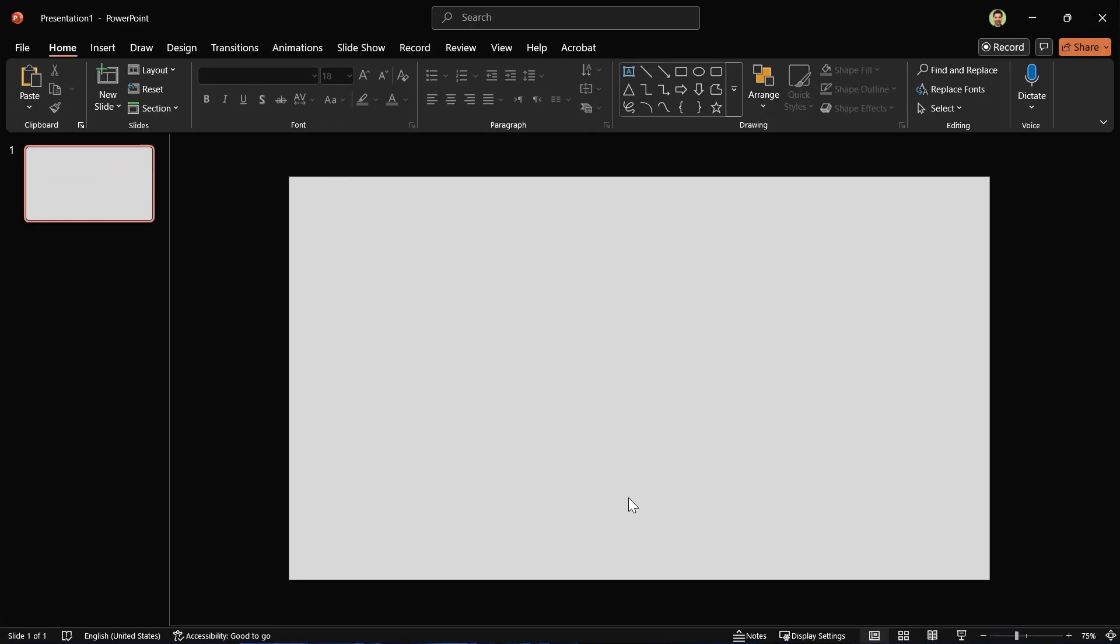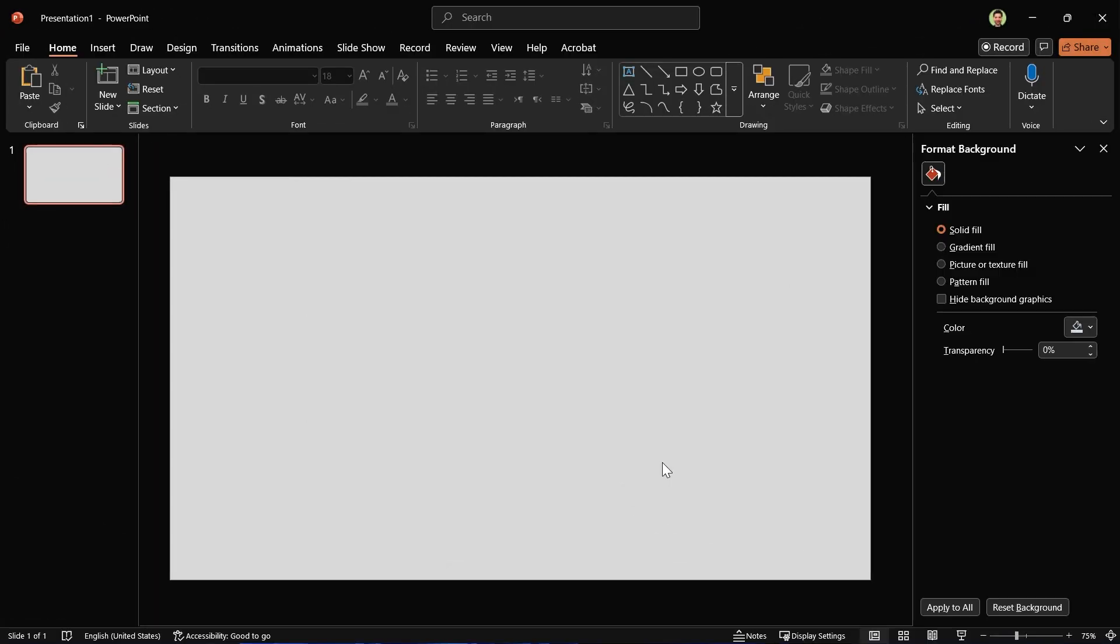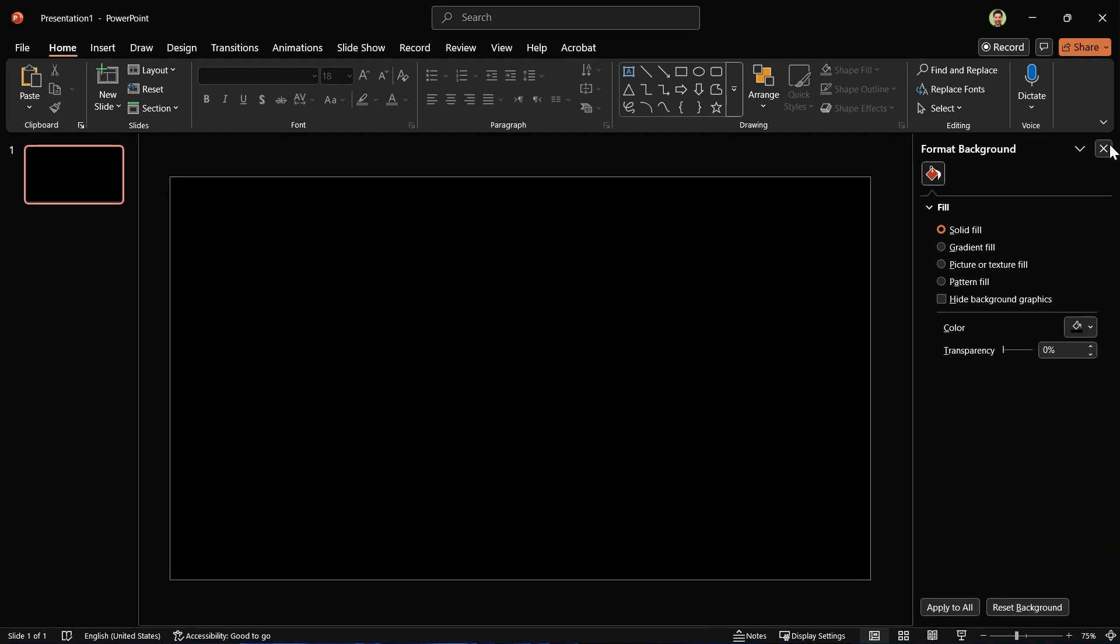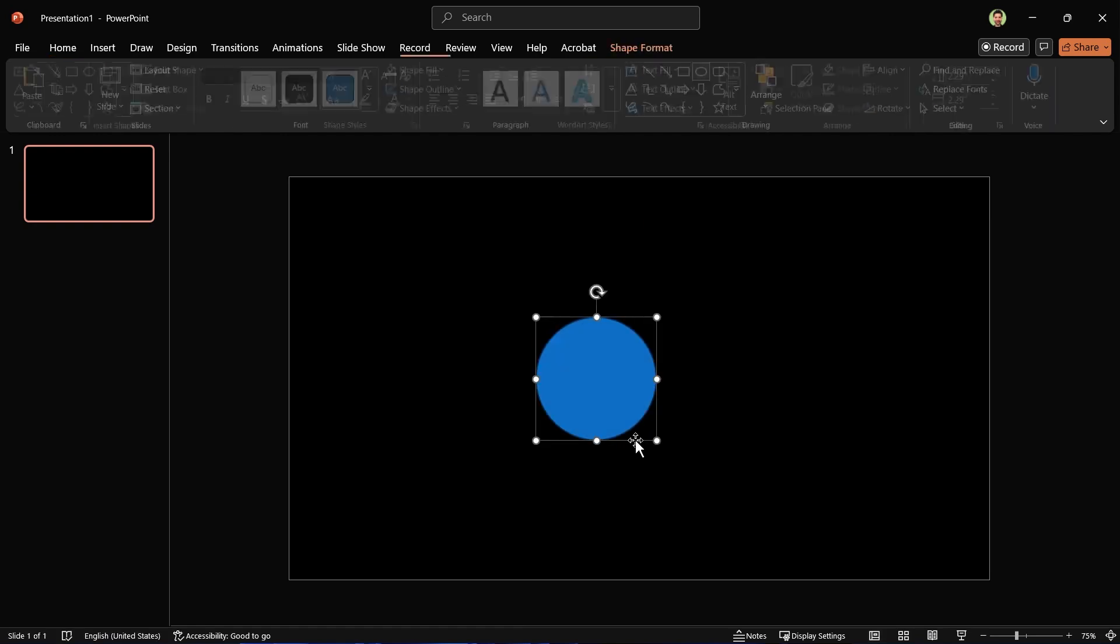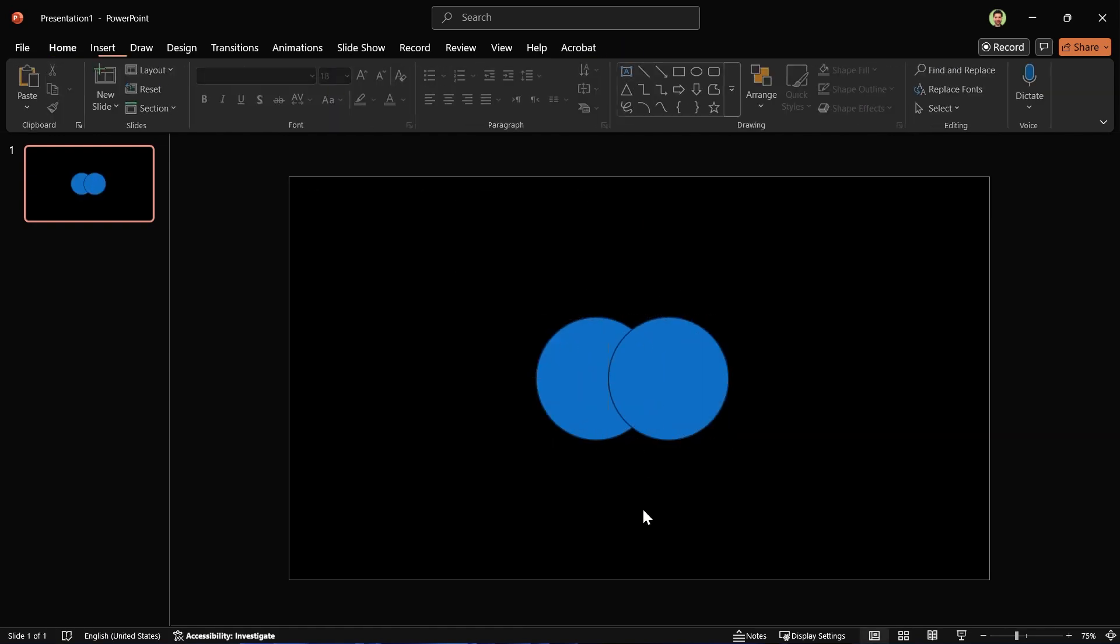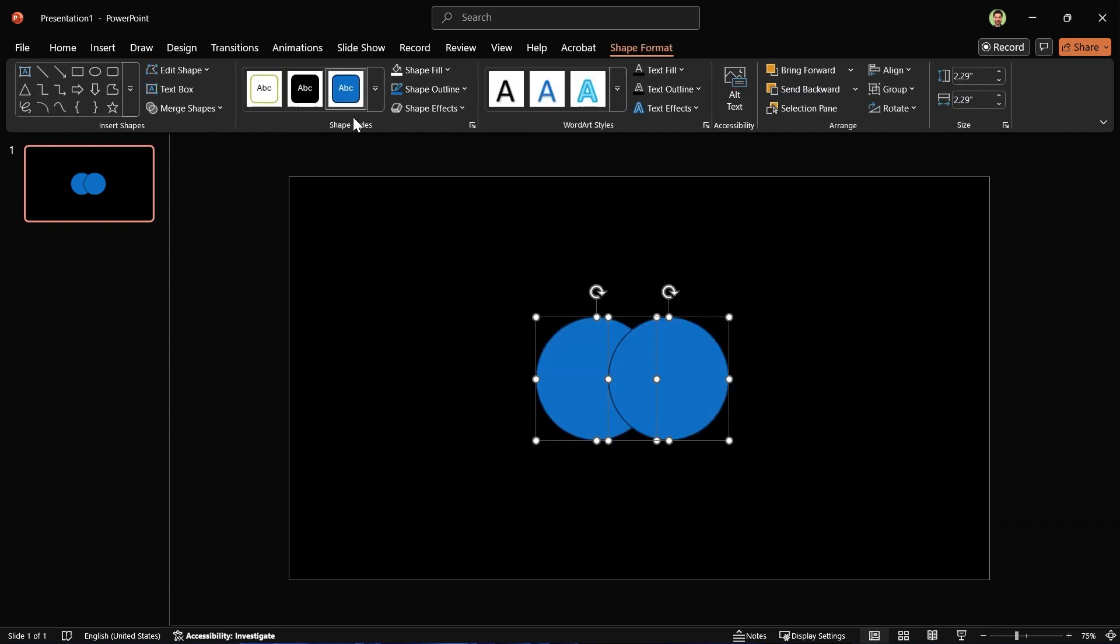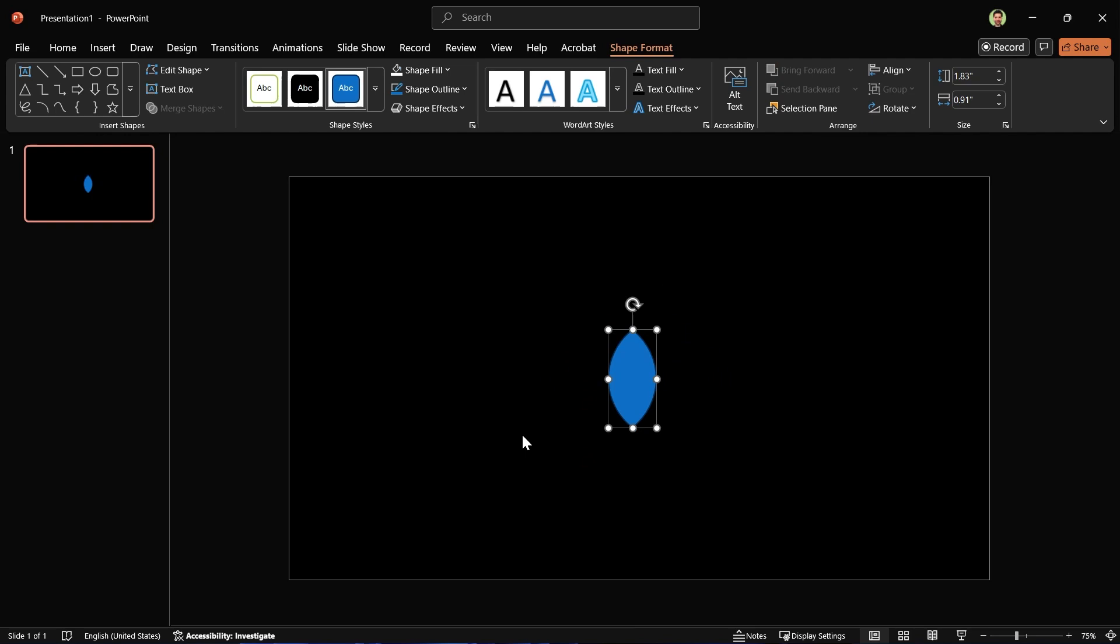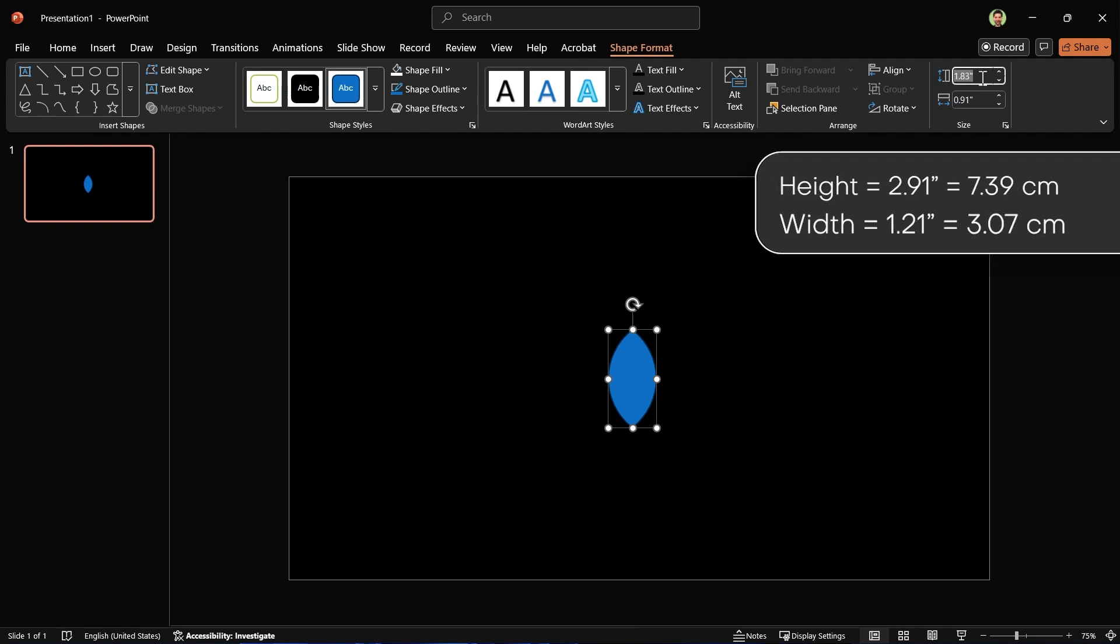Start by formatting the background. Pick black for the background. Now draw a circle. Hold down Ctrl and Shift and make a copy like this. Select them, go to the Shape Format tab and in the Merge Shapes section choose Intersect. Now change these shapes height and width to 2.91 and 1.21.